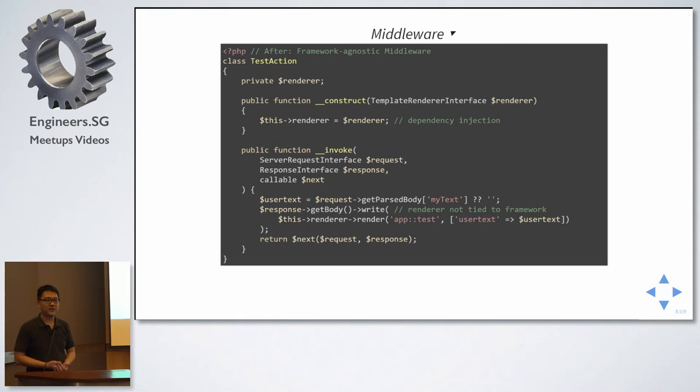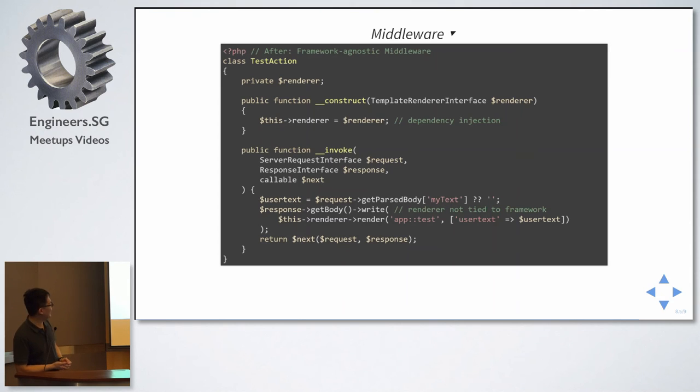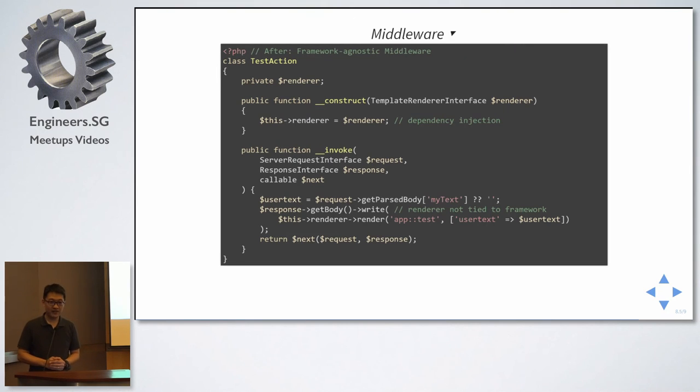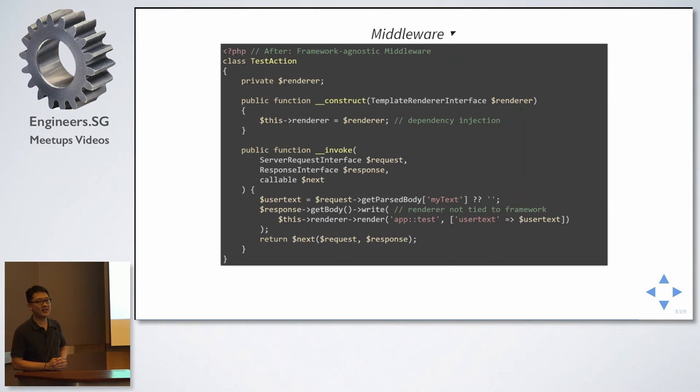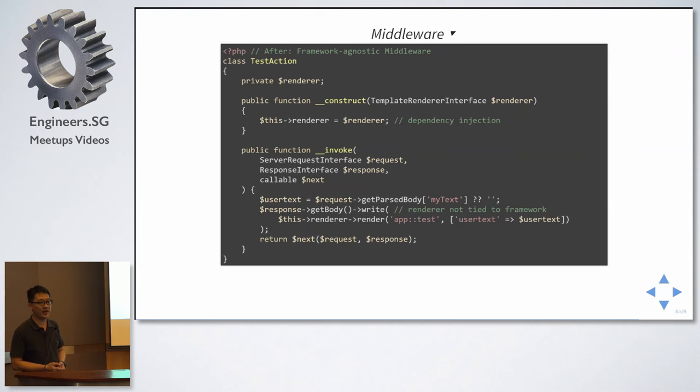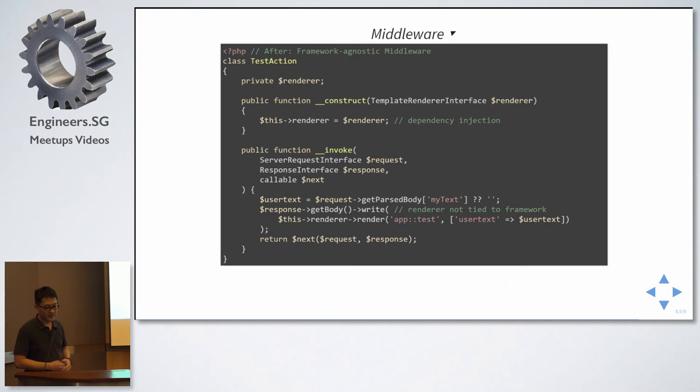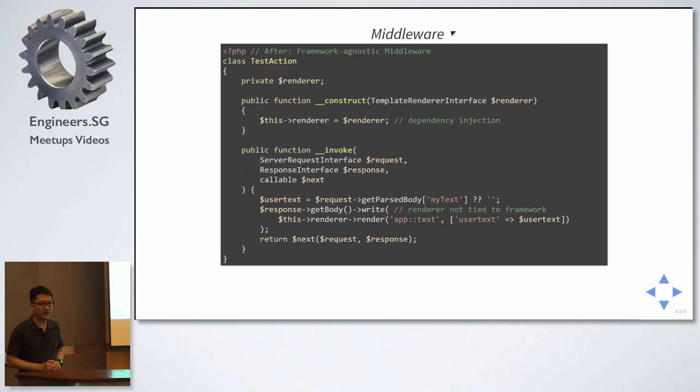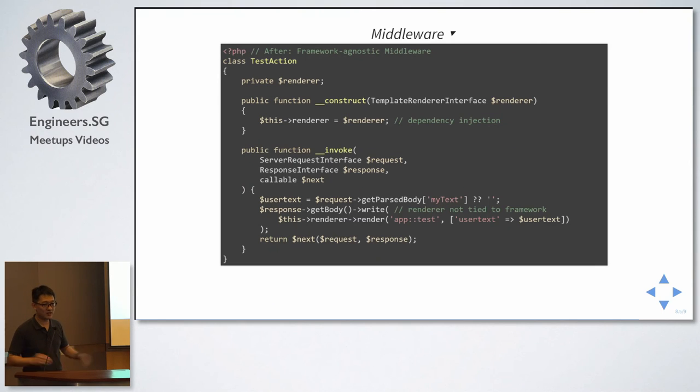Now, you must be telling me, uh, but Zion, this is much longer than the code just now. How is it better? Now, this is not tied to any framework. For any frameworks that are providing PSR-7 wrappers like Zend, Symfony, and Slim, right? I can just reuse this class and bring over. So, let's look at the first line. User text equals to request get post body. This is a PSR-7 interface method.